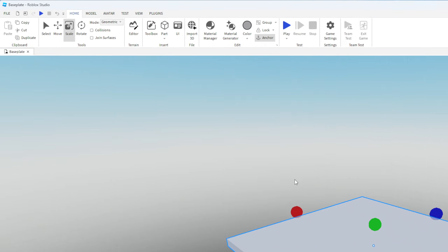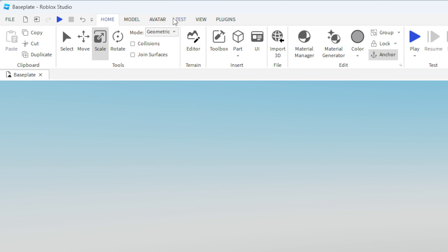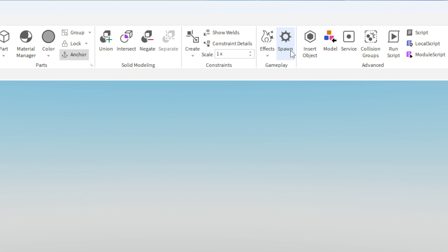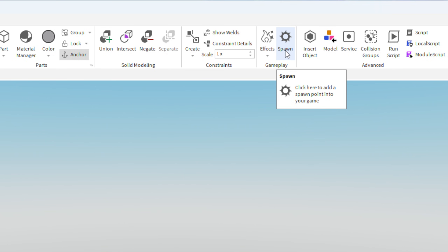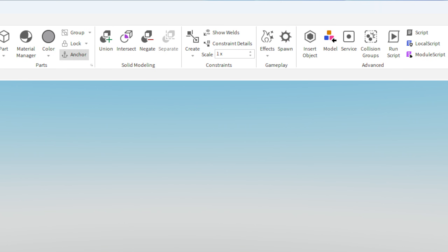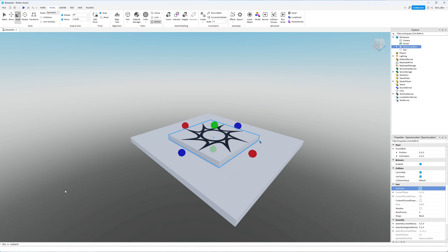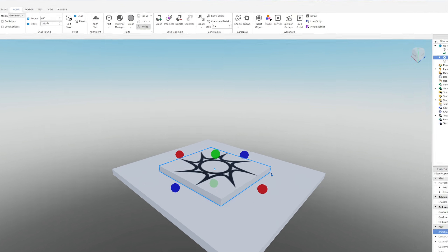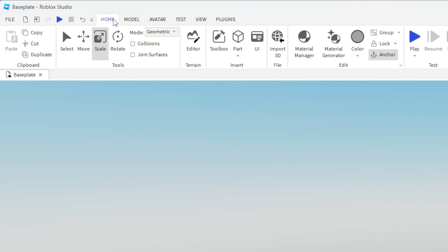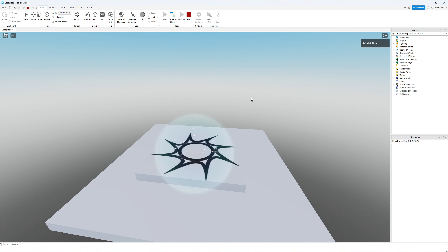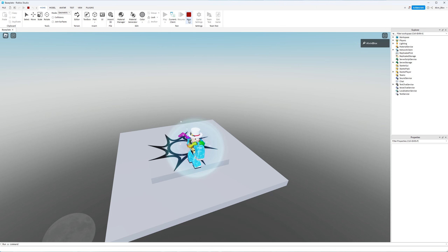Next we need to insert a spawn on top of this part so that players will be positioned in this lobby area. Head up to the menu bar and select the Model tab. You can see it says Spawn — so click on Spawn and a spawn location will be added to the game. Drag it and place it on top of our lobby. Let's head back to the Home tab and click Play — our character should spawn on our spawn point. There we go, the lobby part for our obby is created.